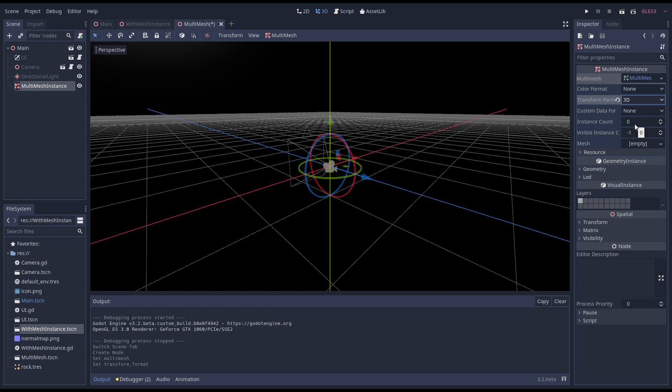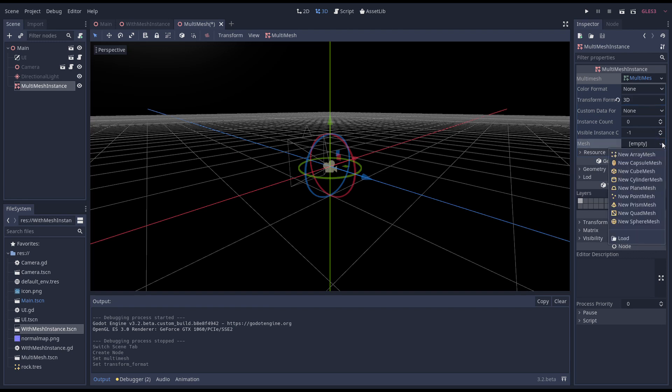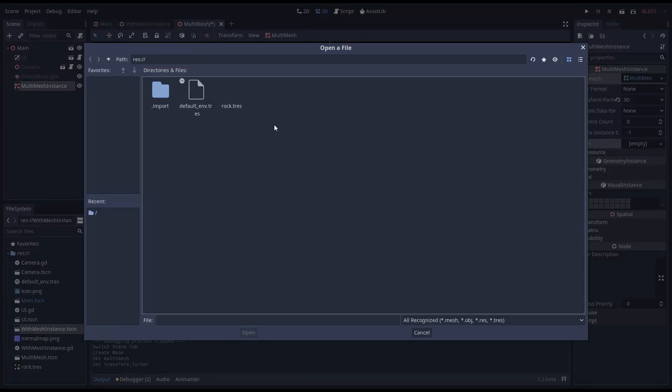We can set our visible count to the number of asteroids we're actually rendering. This allows us to pre-allocate a buffer for the maximum number of objects we want to show but without actually showing them all. This allocation is costly so we want to do this once. Again we'll be changing this in code. Finally we load in our asteroid mesh.